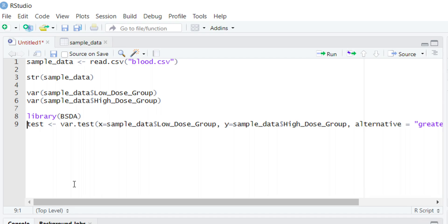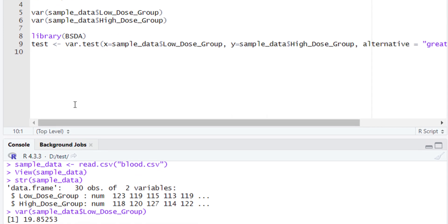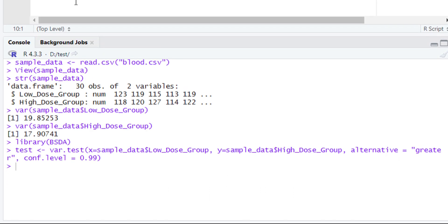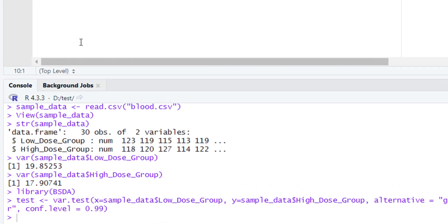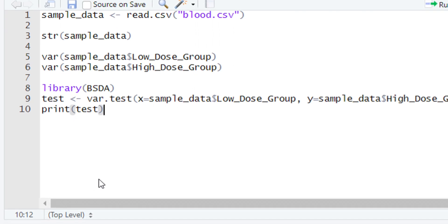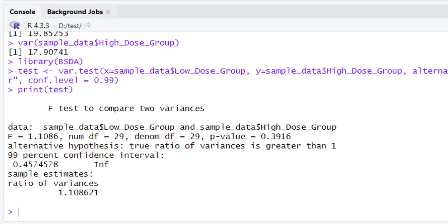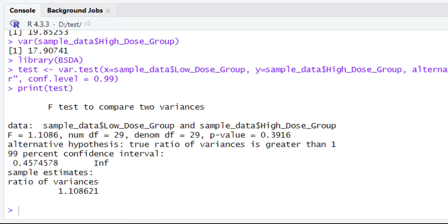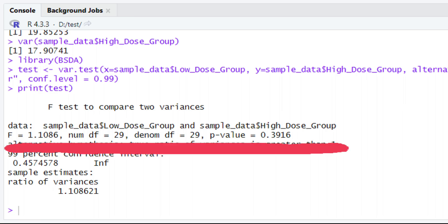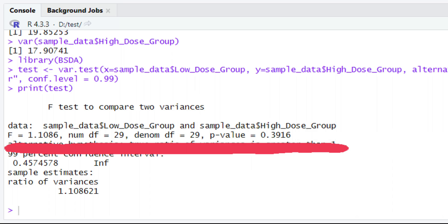After typing this piece of code let's run it. When you run this piece of code, look at the console — did you find any error message? No — it means our code is successfully executed. Now let's print out the values. To print the values, type print() and within the parentheses type test, then run it. In the console you are going to have the F value, the degree of freedom for the first group, the degree of freedom for the second group, and the p-value. The p-value in this case is 0.3916.